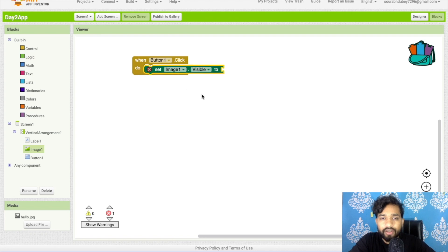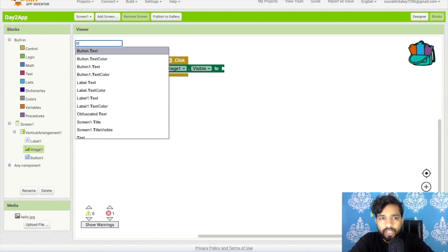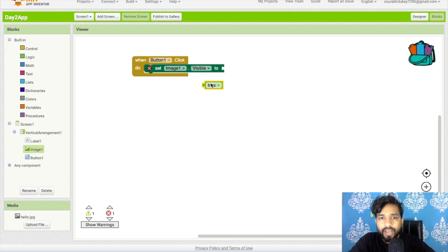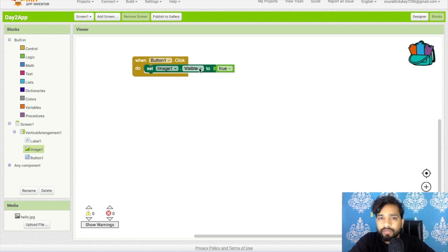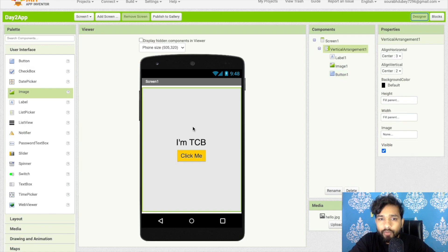Drag and drop the 'set image visible' block. We need to set it to true or false — visible is either true or false. Type 'true' and drag and drop it here. So once the user clicks the button, the image visible property is going to be set to true and this block code will execute.